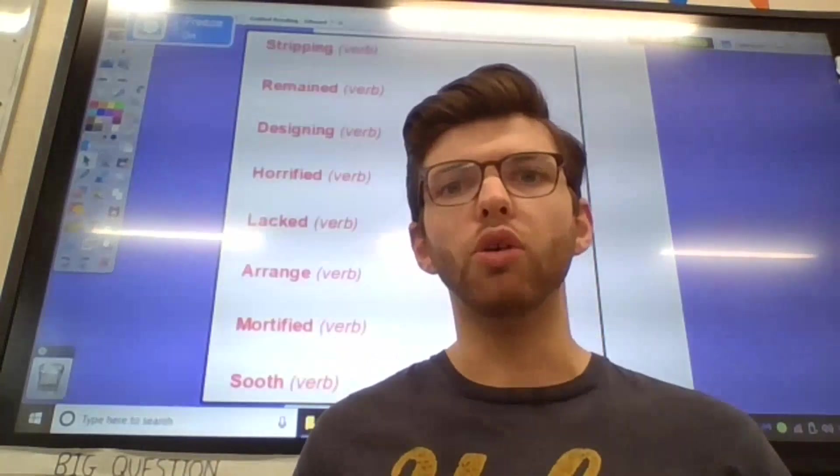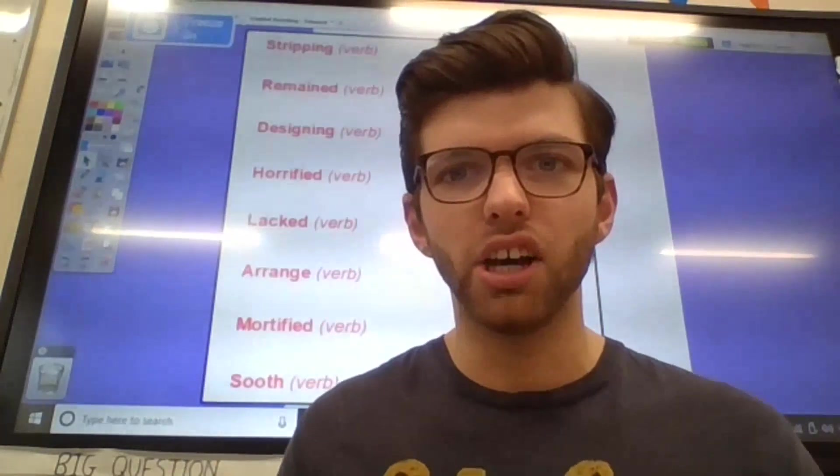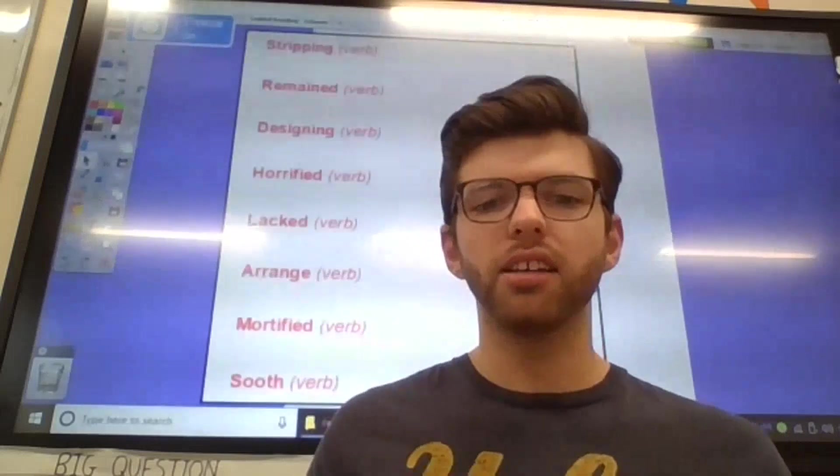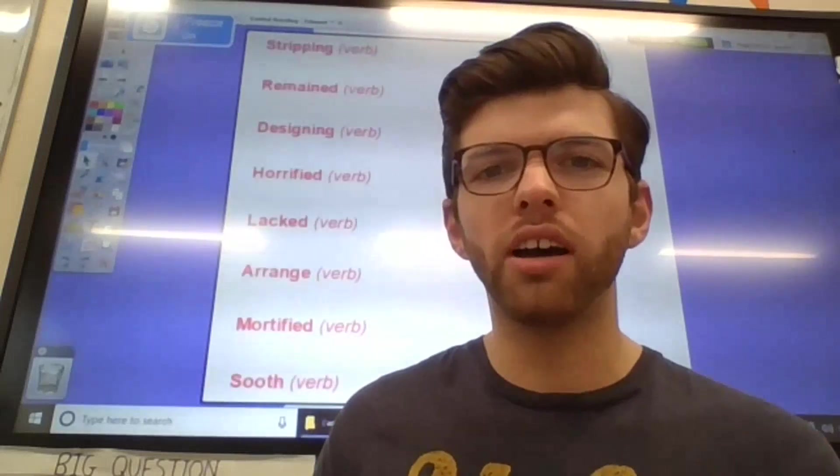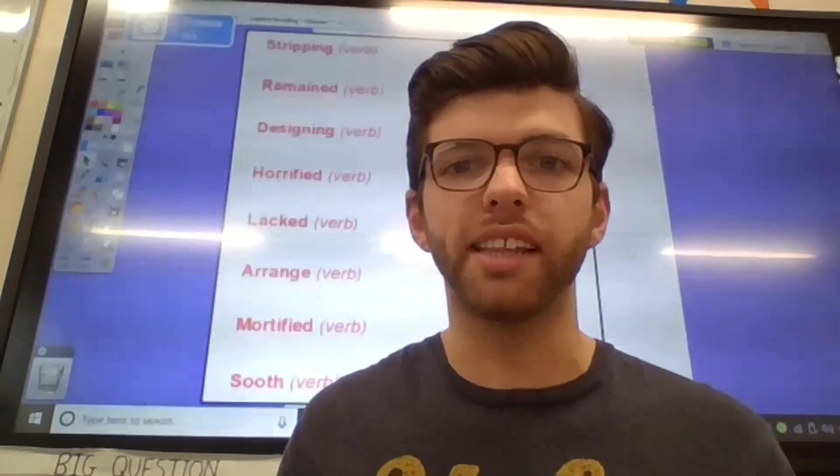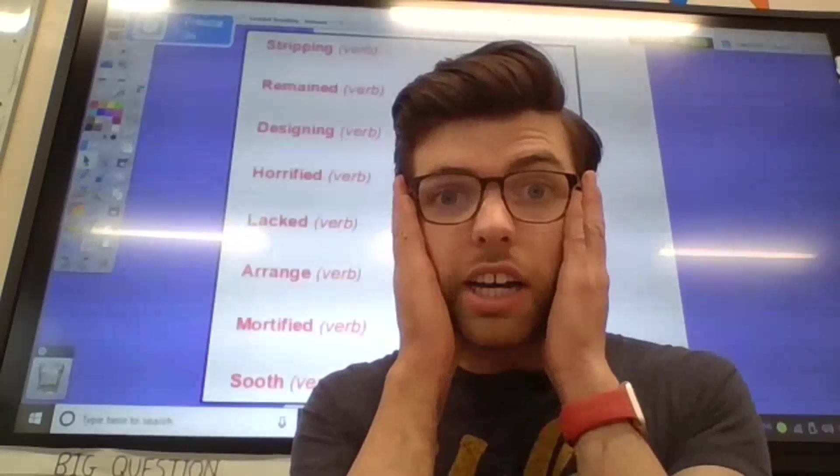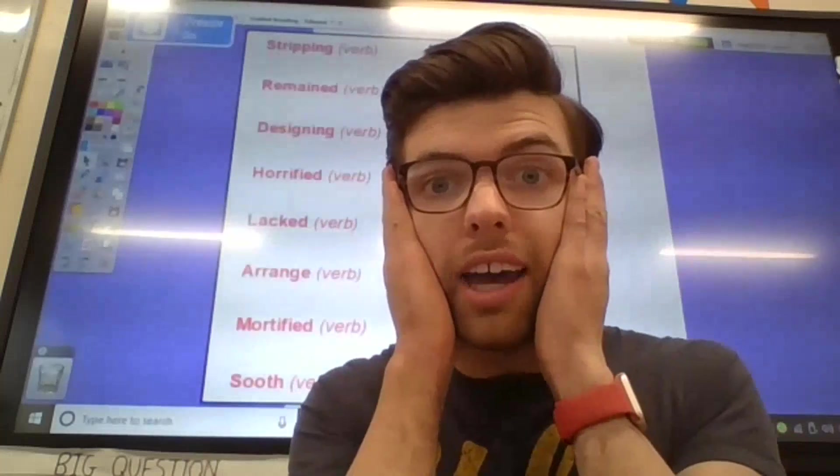Word number 2. Horrified. Horrified. Meaning to feel horror or maybe feeling a bit frightened by something. So, we should have both hands on the side of our face. Horrified.